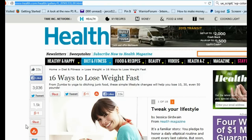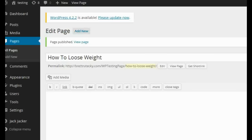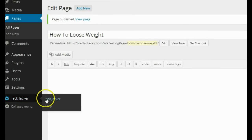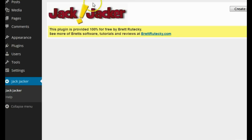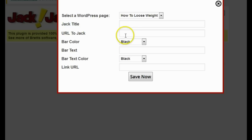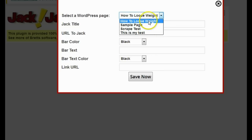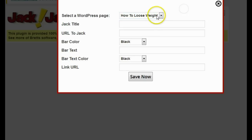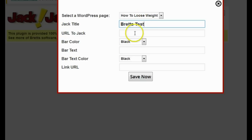After I got the URL, I'm going to head back over to my WordPress admin area and click on the Jack Jacker plugin, which I've already installed. I'll click on 'create new Jack.' It's going to ask me for a couple of settings. The first is the WordPress page I want to use — I'm going to use the 'how to lose weight' page I just created. Next it's going to ask me for a Jack title, which is just for me so I can remember what it's for. I'm going to call it Brett's Test.